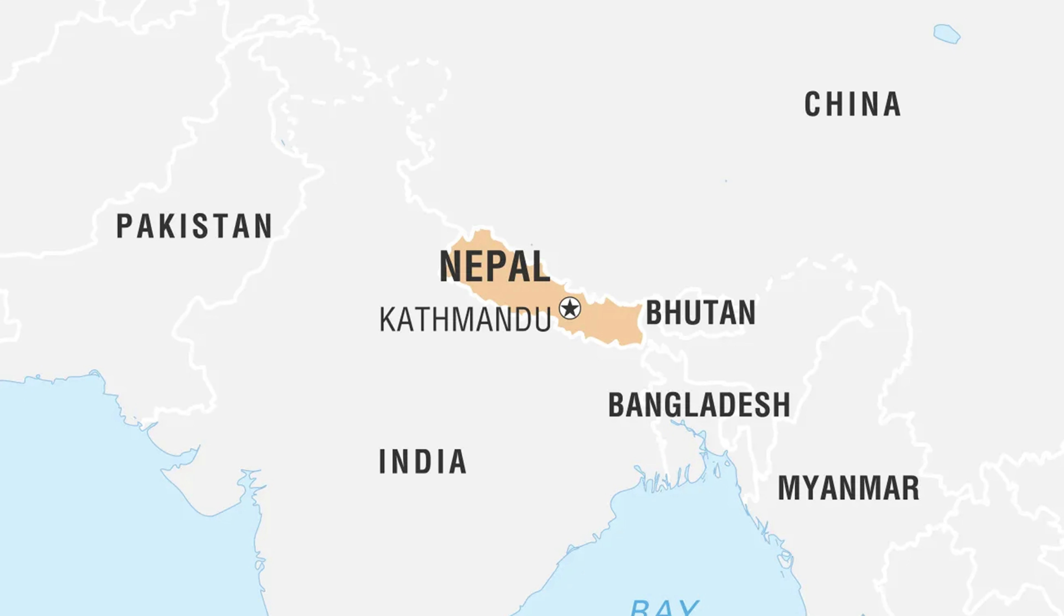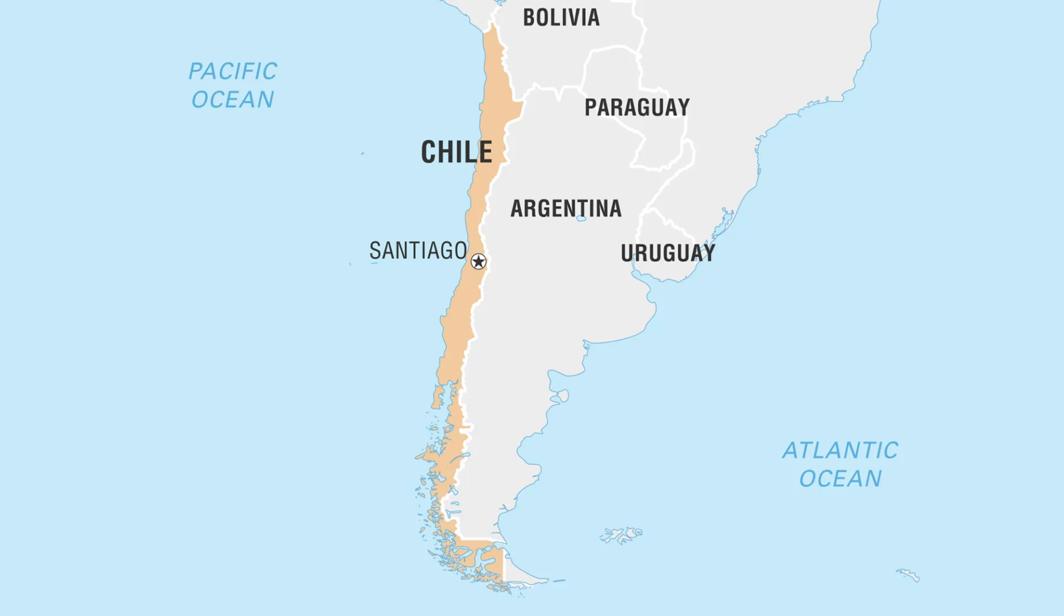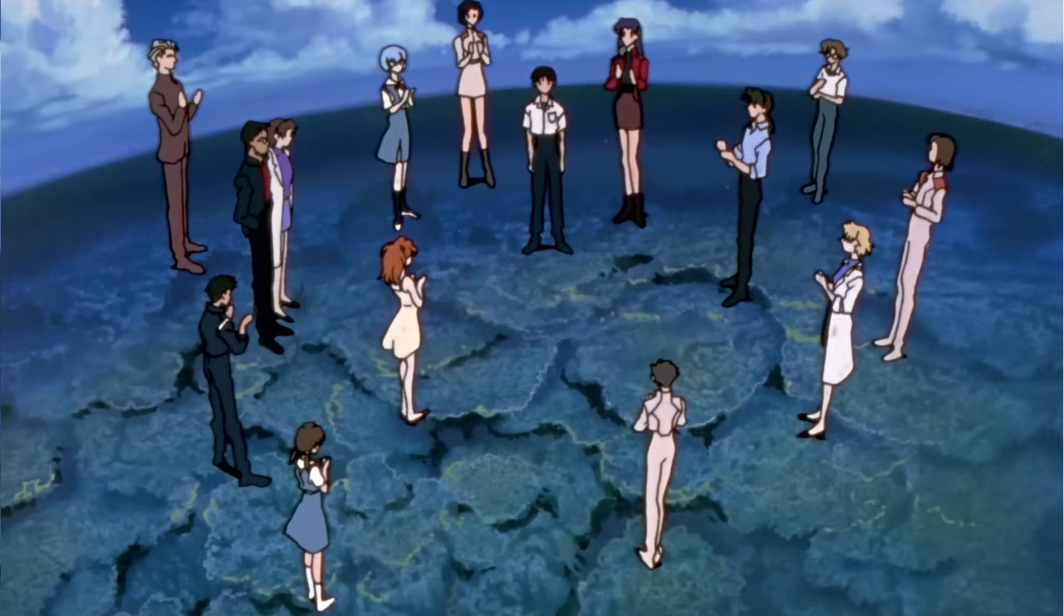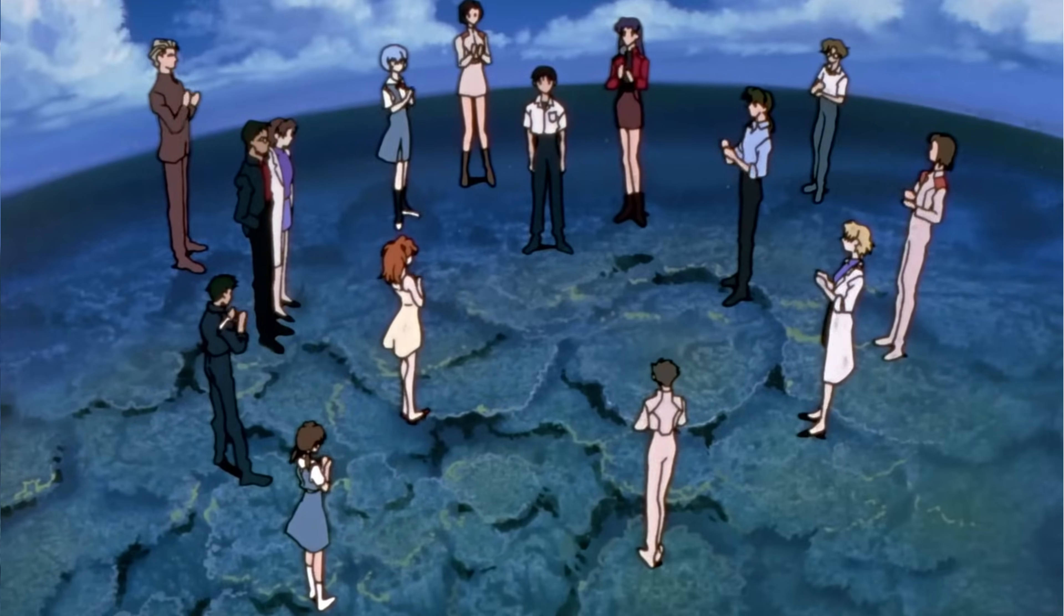Nepal, right in the collision zone between the Indian and Eurasian plates. Chile, known for some of the strongest quakes ever recorded, thanks to the Nazca and South American plate boundary. If you live in one of these countries, congratulations, you're basically dancing on Earth's pressure points.